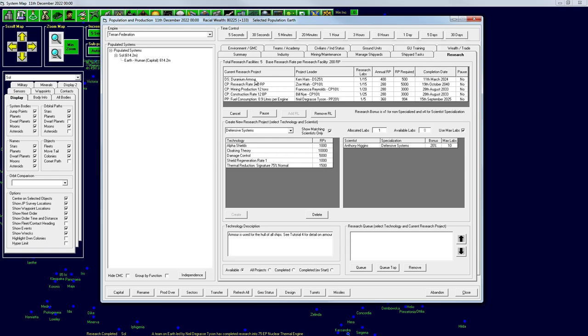Duranium Armor we definitely want. We do have Ken Ham specializes in defensive systems. By all means, dude. Knock out some Duranium Armor. This is going to give us, instead of using conventional armor for our first ship, we can actually get Duranium Armor, which is going to lower the cost in two ways. Number one, it'll be cheaper to build. Number two, it will weigh less, which will make it go faster. Which is great. So the question is actually, do we want to wait, maybe, until March to design our first ship? I think so.